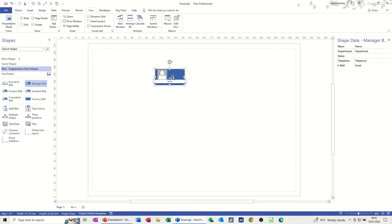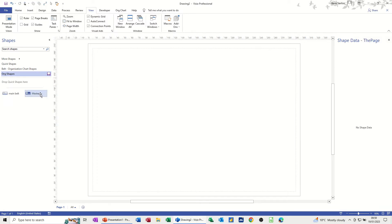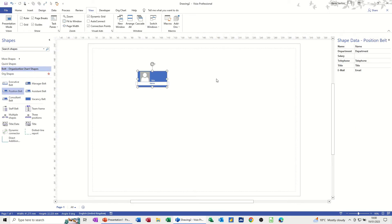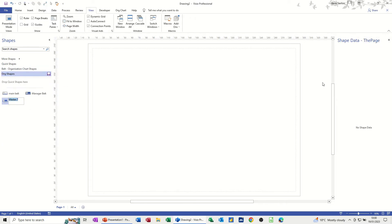It's not open at the minute, but what you can do is this: if I hover over the stencil it just opens it up and then you can drop the shape in and call that 'manager belt.' Then you've got the option to save it there. I'll just do one more — I've done the same thing for the position belt, so I need to move that into there. It opens up, drop it in, call it 'position.' You can carry on doing this with all the other shapes so you've got everything you need in there.